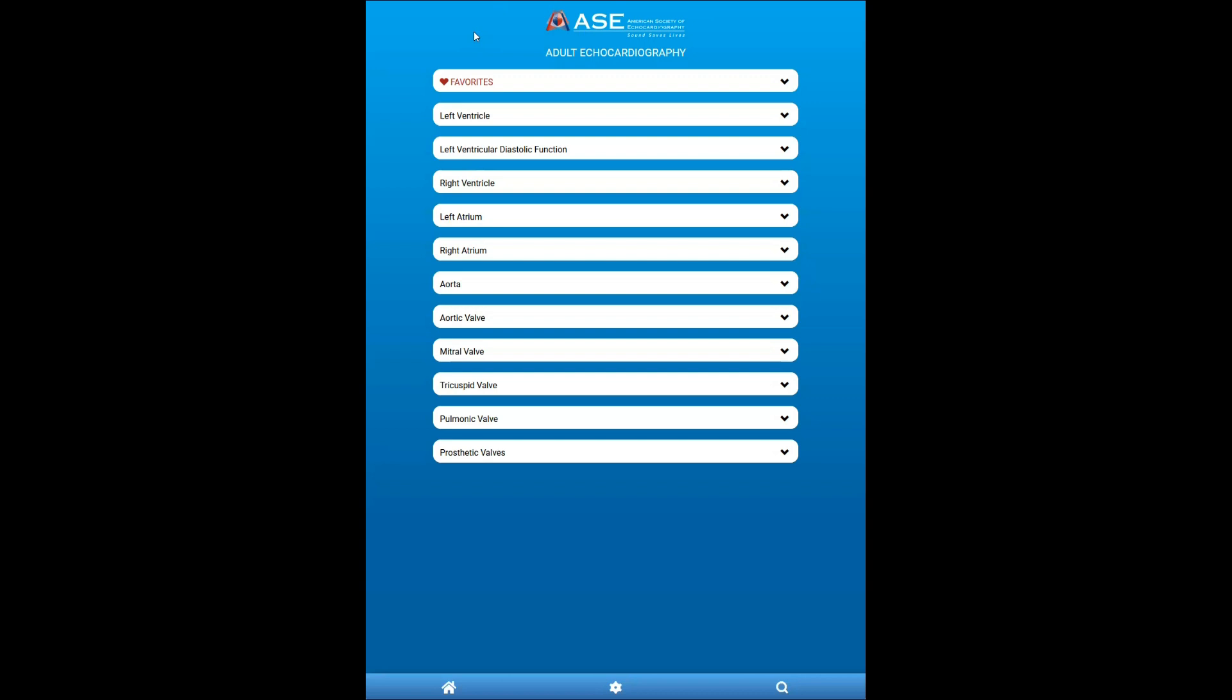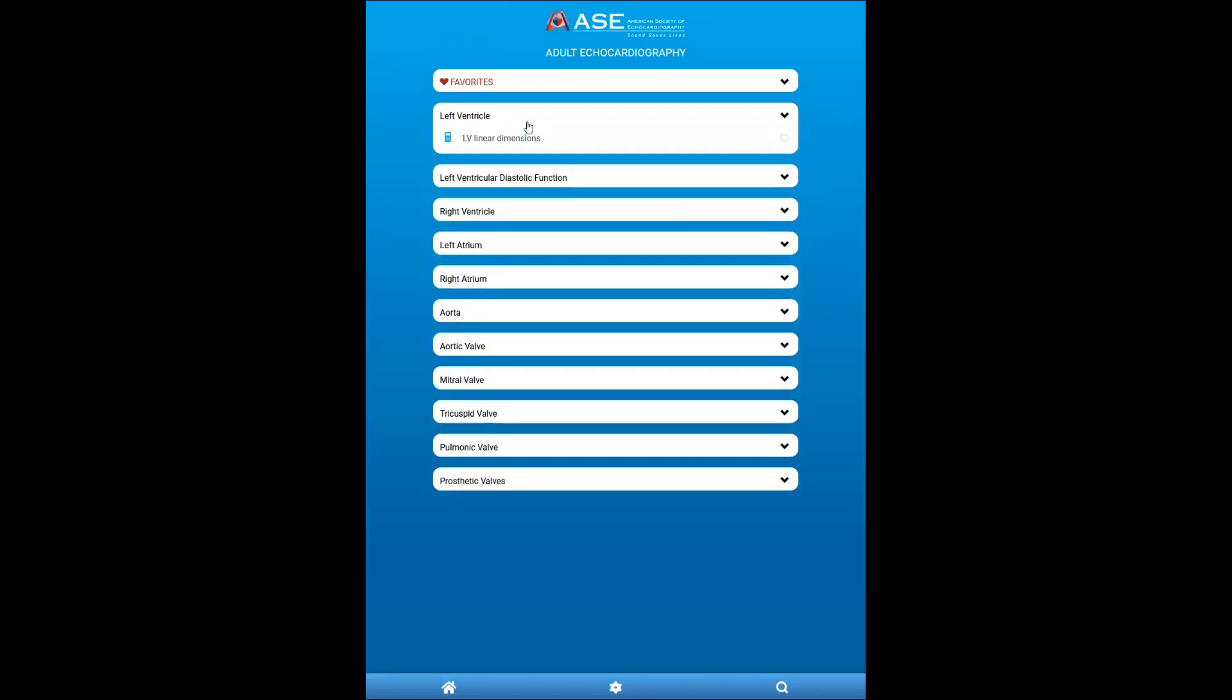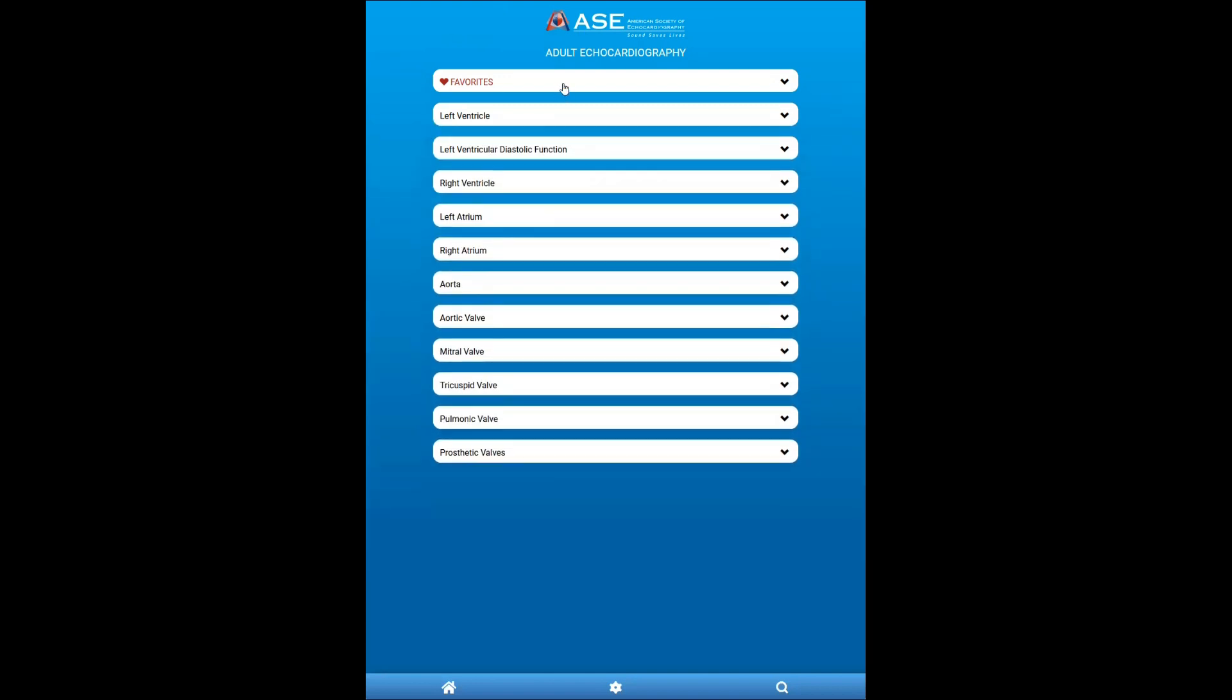The calculators, algorithms, and tools are all grouped based on cardiac structure. And then you can favorite different items, which will create a separate list.